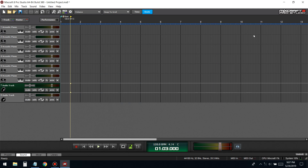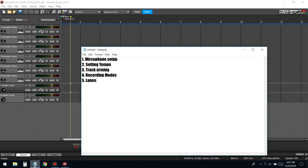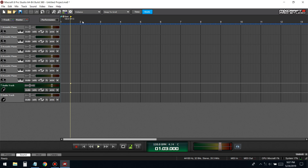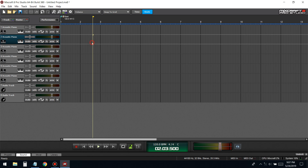What's good YouTube, today I'm gonna be showing you how to begin starting the recording process in MixCraft. I did this video before but I looked back at it and didn't think I explained it as thoroughly as I could. So let's just jump into it — first thing is mic setup.